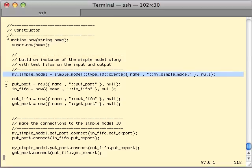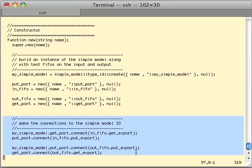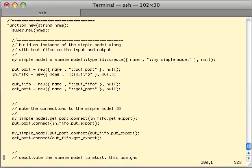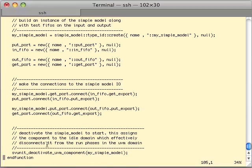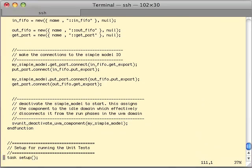Scrolling down to the constructor, you'll see our instance of the unit under test — our simple model. We're creating the ports and FIFOs for input and output and then making our connections, so we've got a little mini test bench here. The important step is where we deactivate the component using a method defined in the svunit_uvm_test file. Deactivating the component means putting it in that pile of idle red components we saw in the run flow slides. That's the end of the constructor.